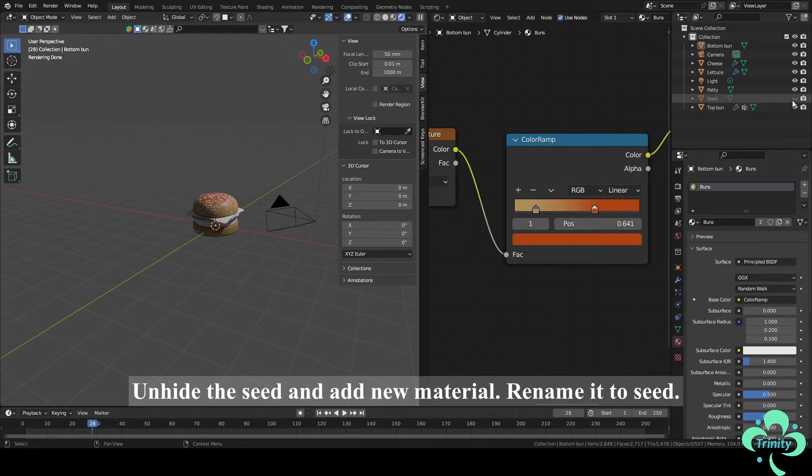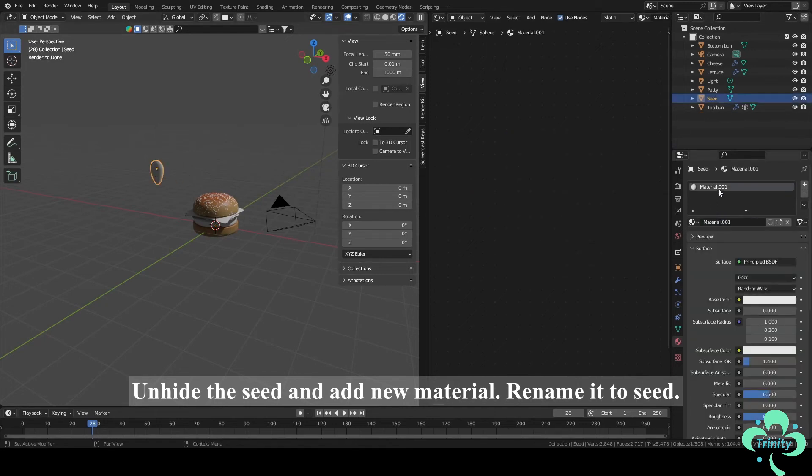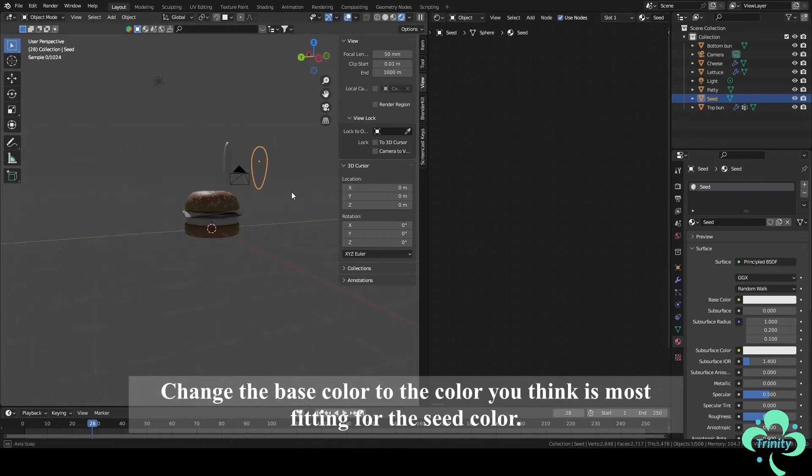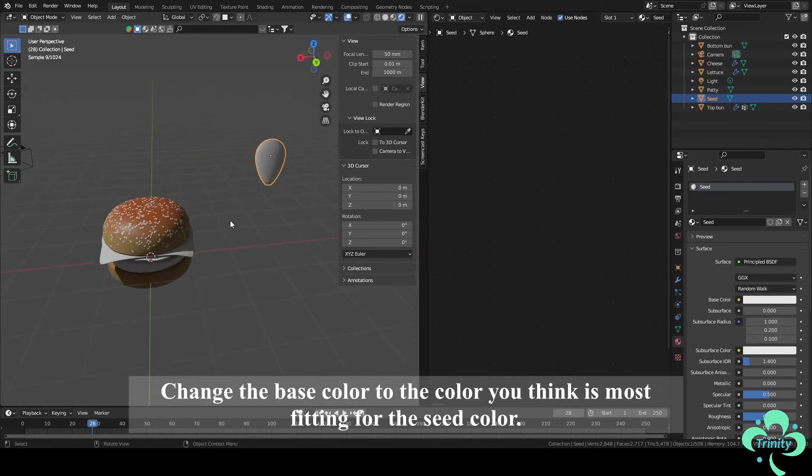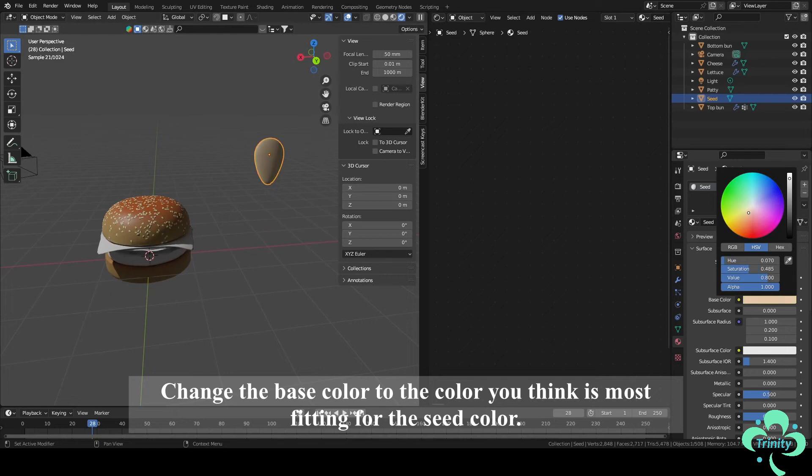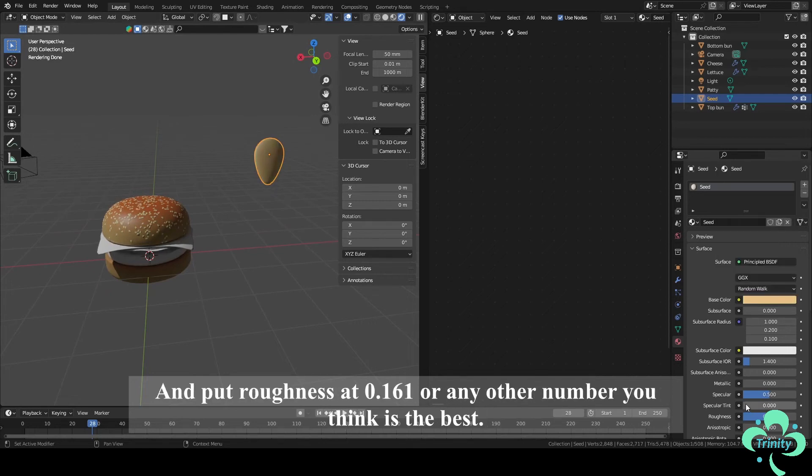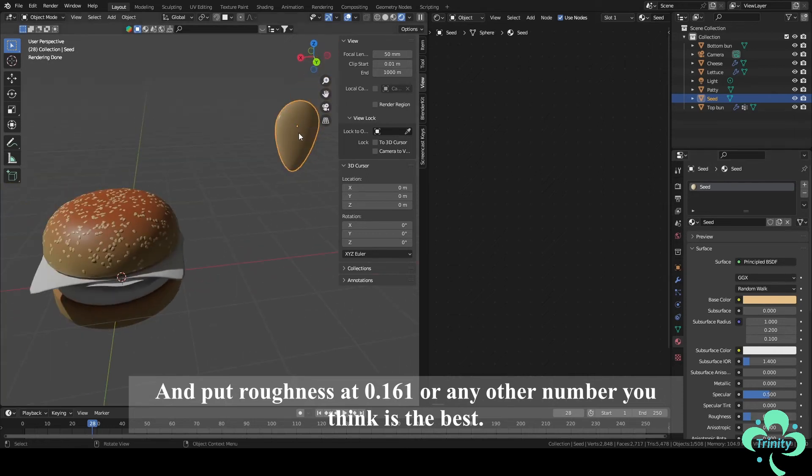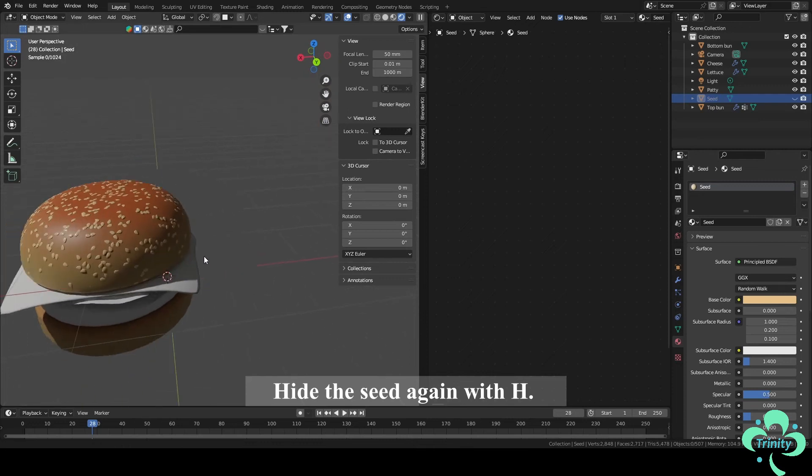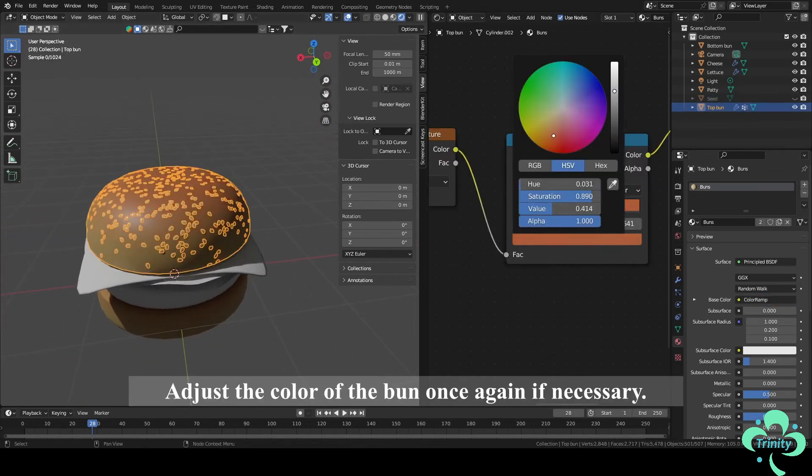Unhide the seed and add new material. Rename it to seed. Change the base color to the color you think is most fitting for the seed color. And put roughness at around 0.16 or any other number you think is the best. Hide the seed again with H. Adjust the color of the bun once again if necessary.